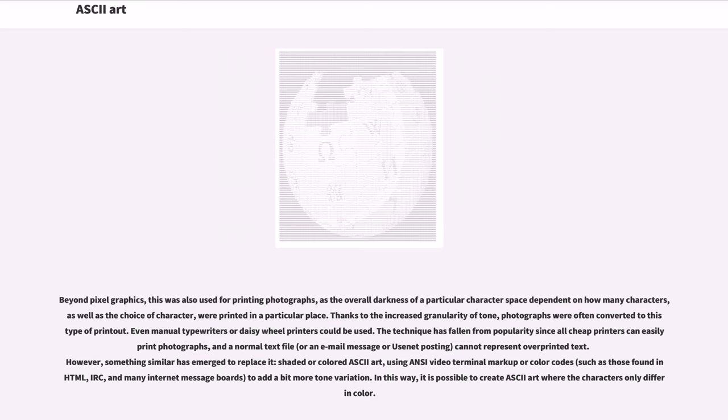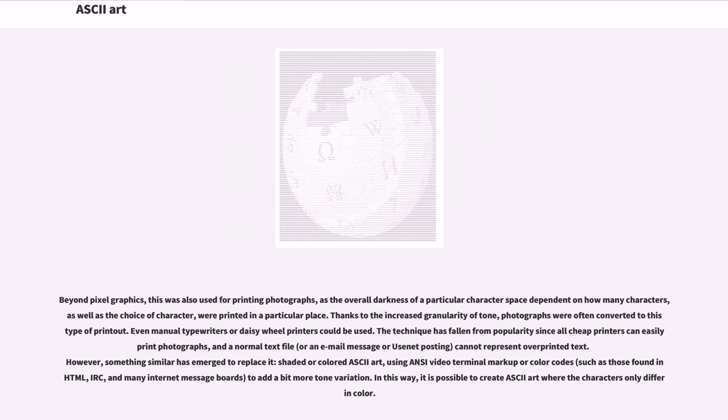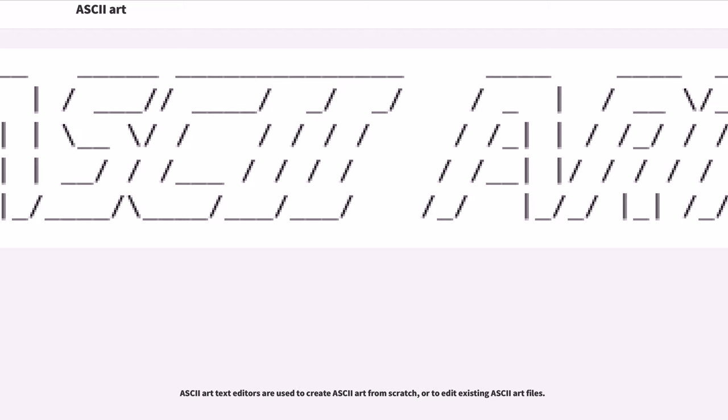Thanks to the increased granularity of tone, photographs were often converted to this type of printout. Even manual typewriters or daisy-wheel printers could be used. The technique has fallen from popularity since all cheap printers can easily print photographs, and a normal text file, or an email message or Usenet posting, cannot represent overprinted text. However, something similar has emerged to replace it, shaded or colored ASCII art, using ANSI video terminal markup or color codes, such as those found in HTML, IRC, and many internet message boards, to add a bit more tone variation. In this way, it is possible to create ASCII art where the character is only differing color.